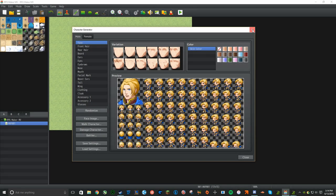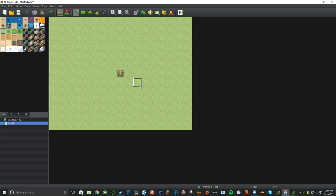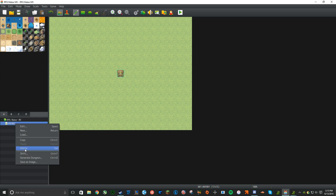You can pause the video here and explore a little bit in the editor, then unpause the video when you're ready for the next step. All right, let's get into this. First, let's delete Map 001 because that's not really something good to start out with.